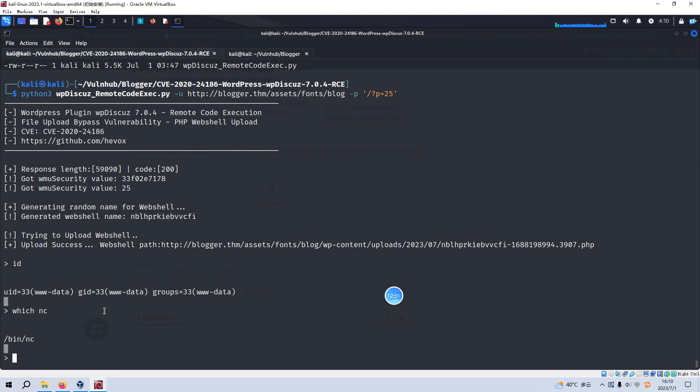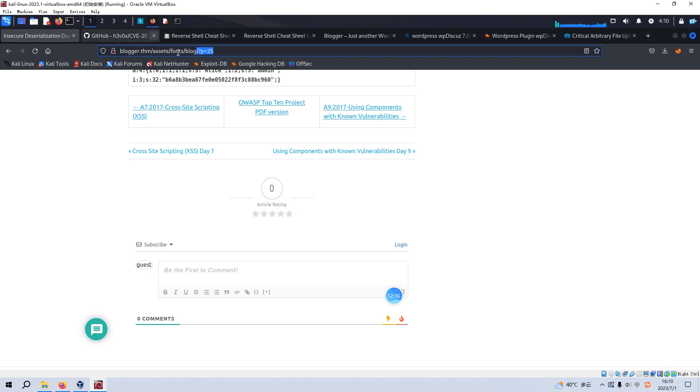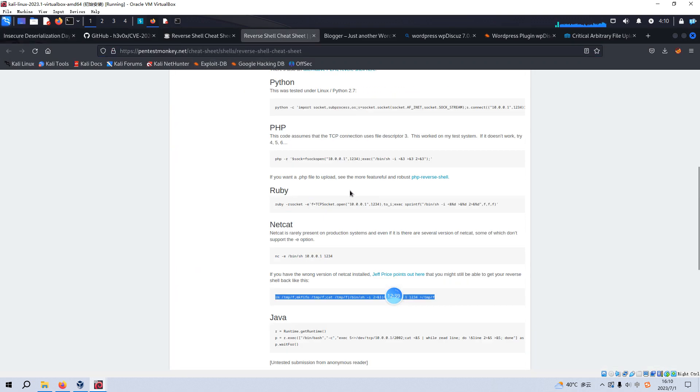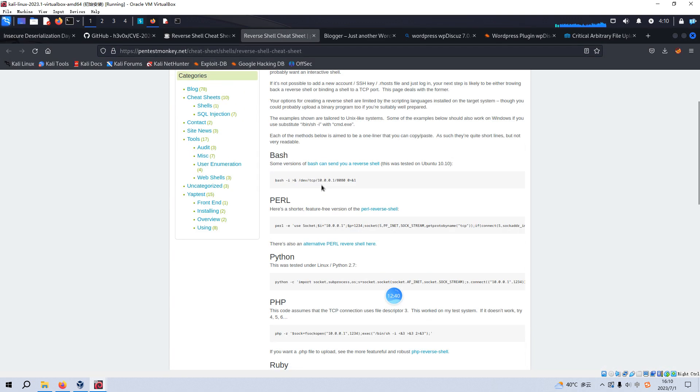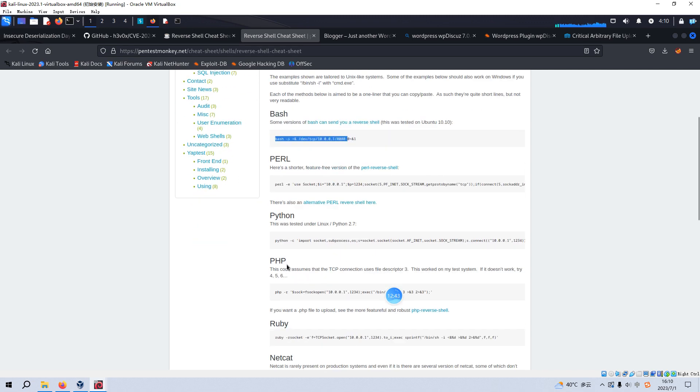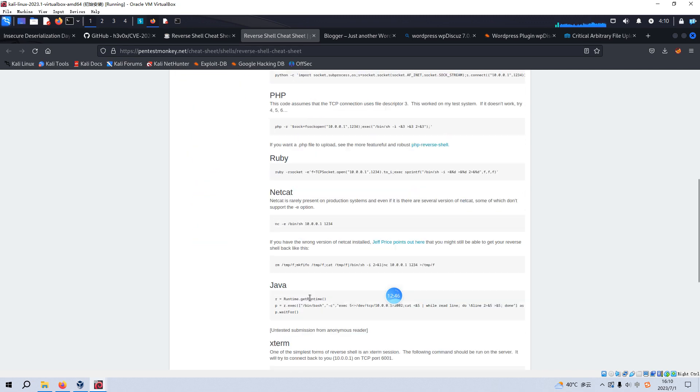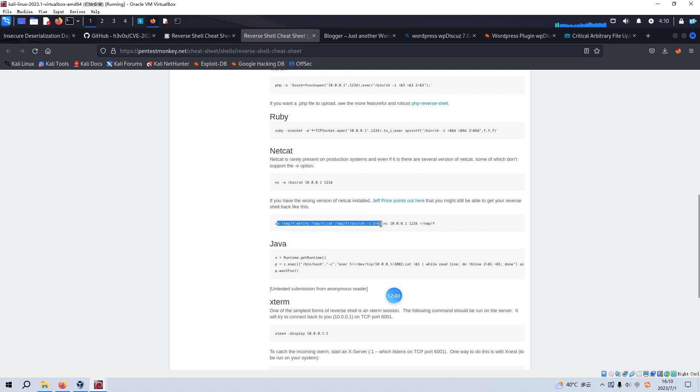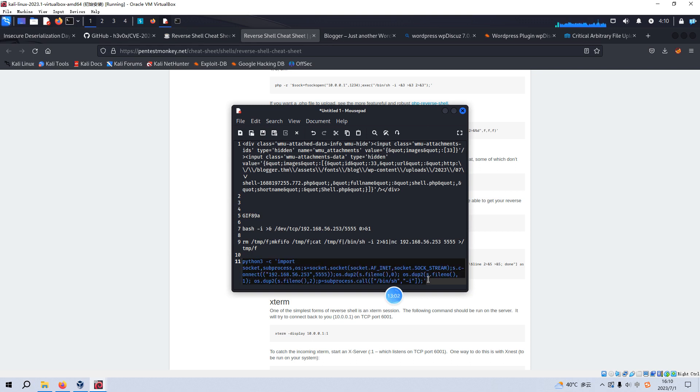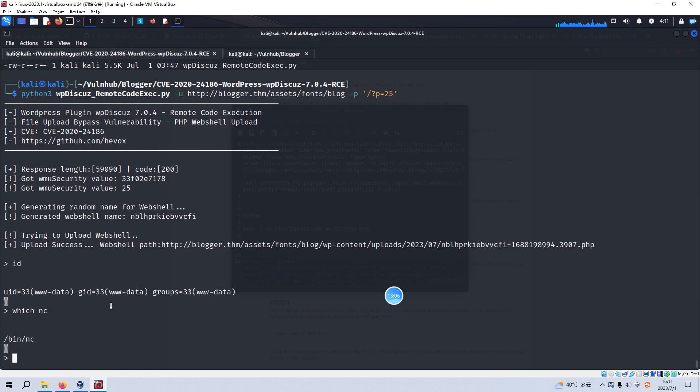And next, we need to get the normal shell. And to do this, you can try several ways, like this one, also like the Python, and also like this way. But I can tell you, I tried several ways. Only Python 3 succeeded. And I already made a copy of this command. So just copy this line of code, copy this command into here.